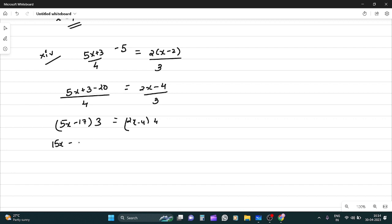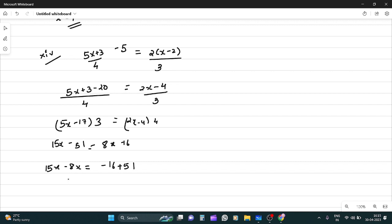So (5x - 17)/4 = (2x - 4)/3. Cross multiplying: 15x - 51 = 8x - 16, so 15x - 8x = -16 + 51, that's 7x = 35. Therefore x equals 5.